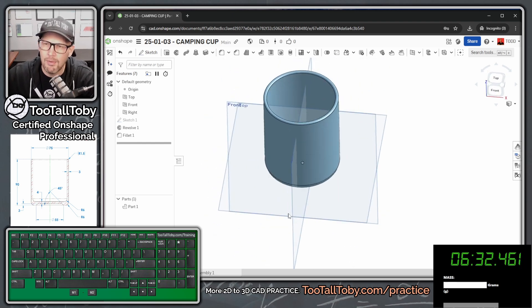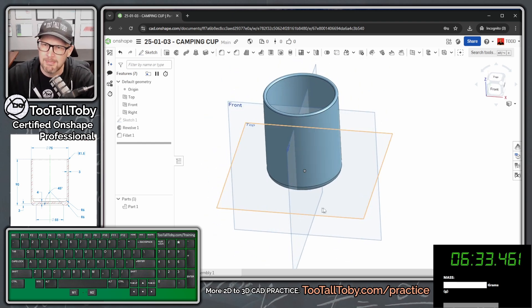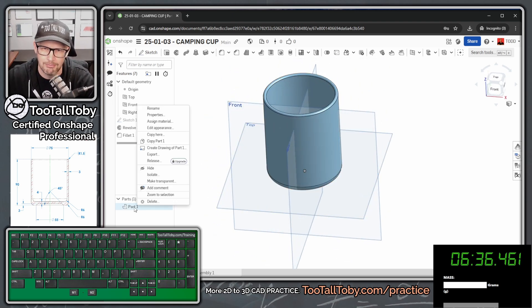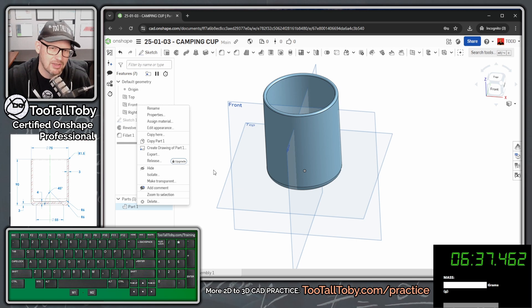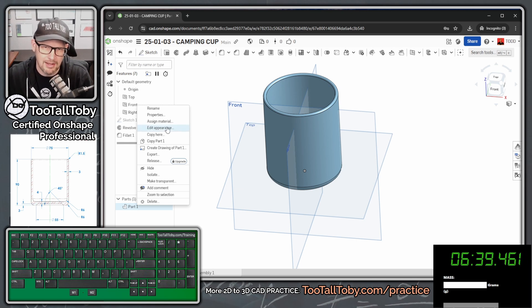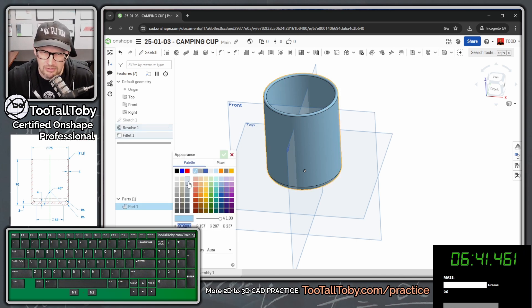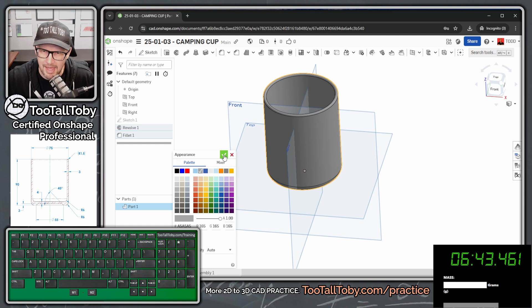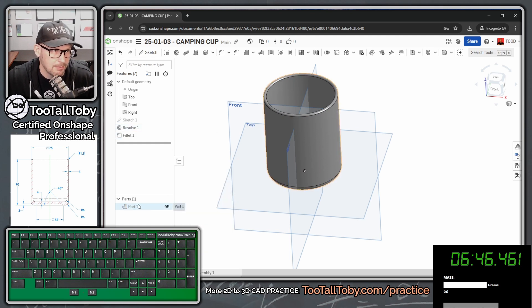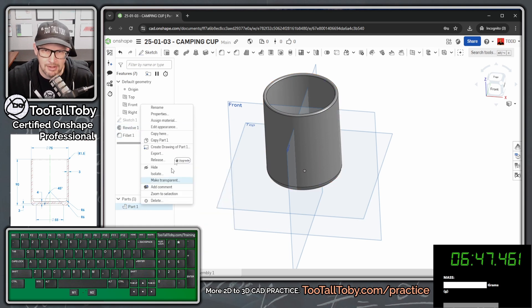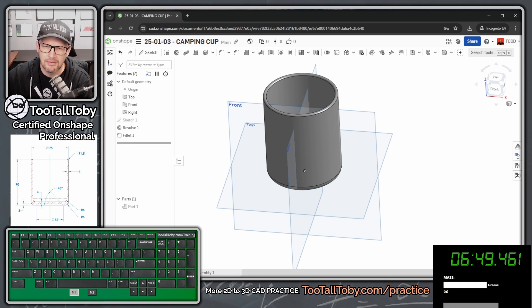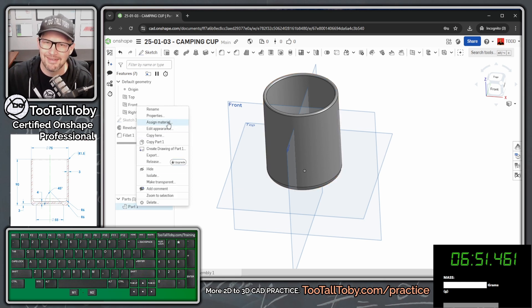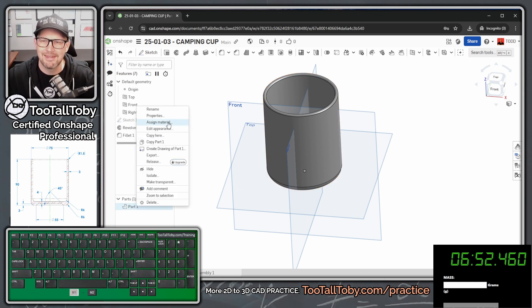So now all we need to do is just maybe change the color of this part. I always like to change the colors of my parts to match the customer color. So I'll say edit appearance. And then I'll change this to a gray color to kind of match what the customer asked for. That was down here on the name of the part down here, right mouse button, edit appearance. And now once again, I'm going to right mouse button down there and I'm going to say assign material.